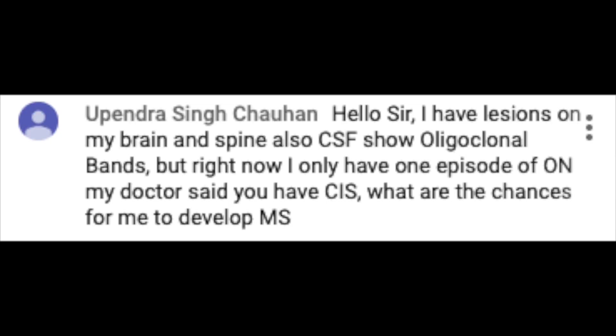Openda Singh Chuhan asks another CSF-related question: I have lesions on my brain and spine, and CSF showing oligoclonal bands. But right now I have one episode of optic neuritis. My doctor says I have clinically isolated syndrome. What are the chances for me to develop MS? Openda, that is a most awesome question. It's rather complex, so let's unpack it.